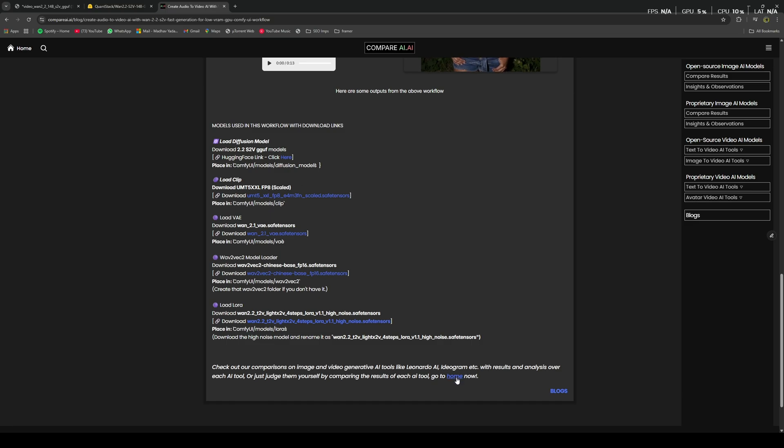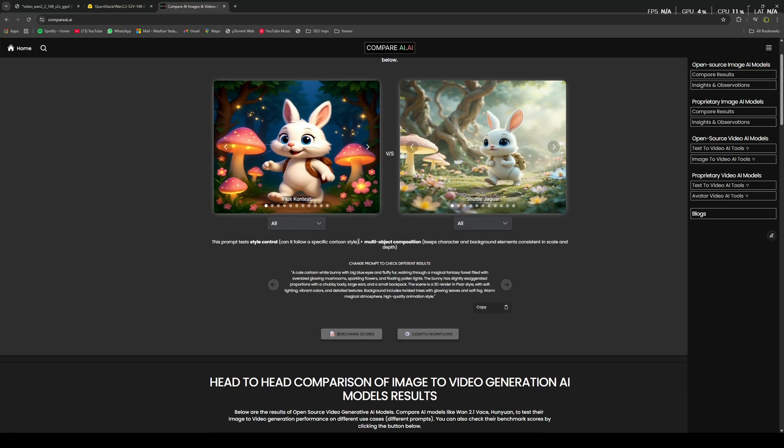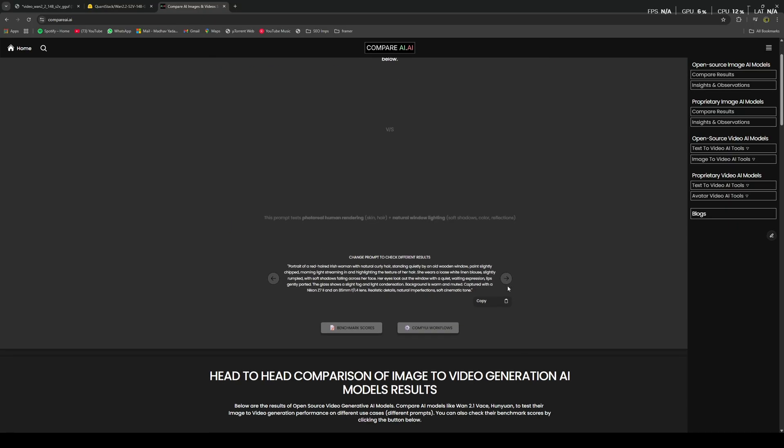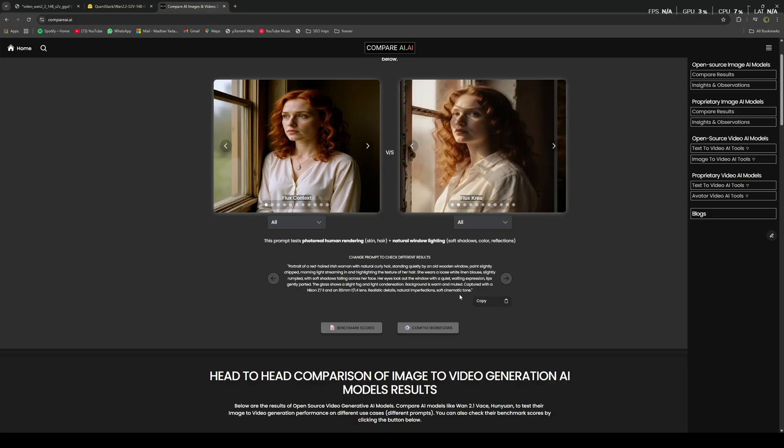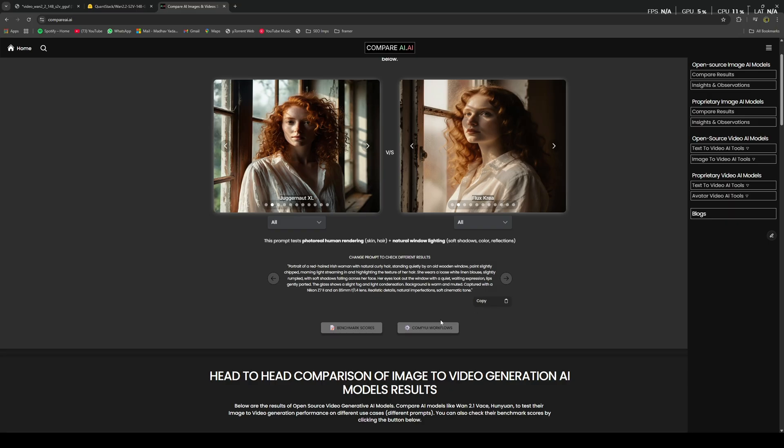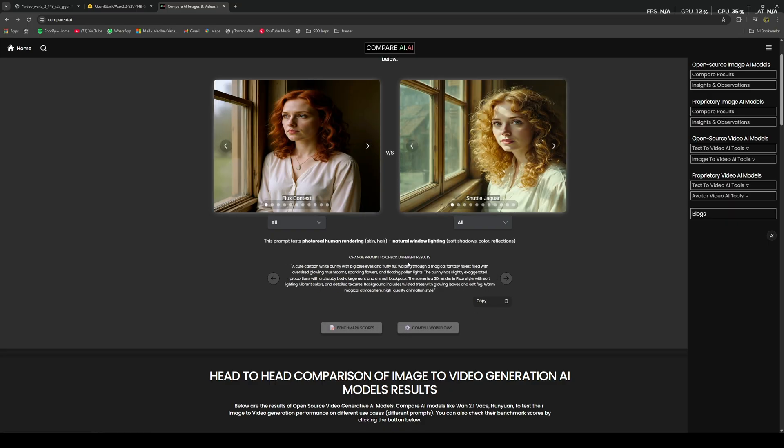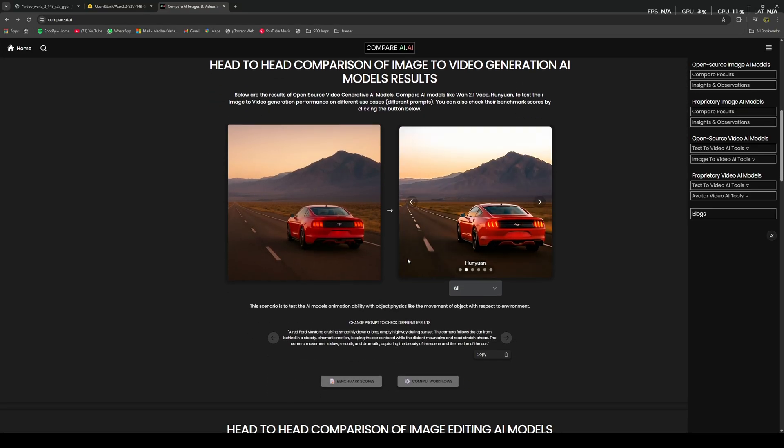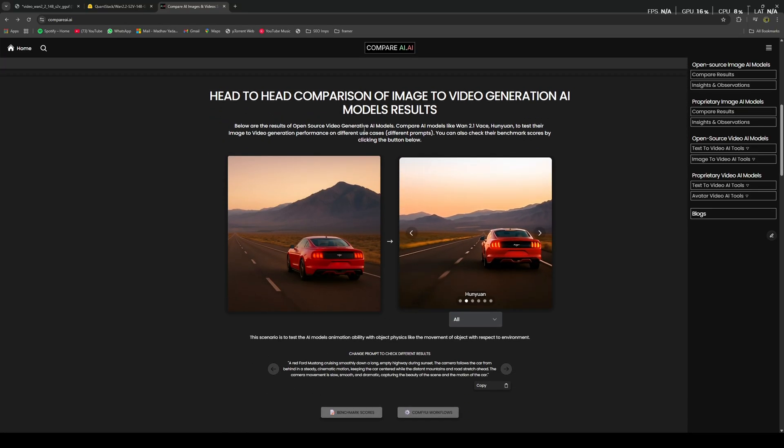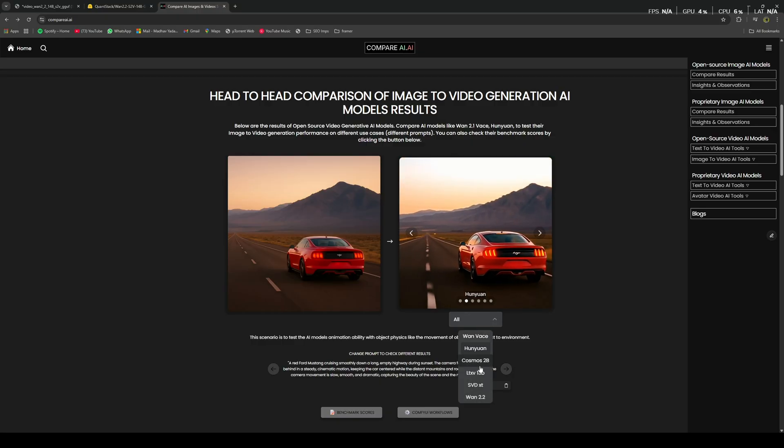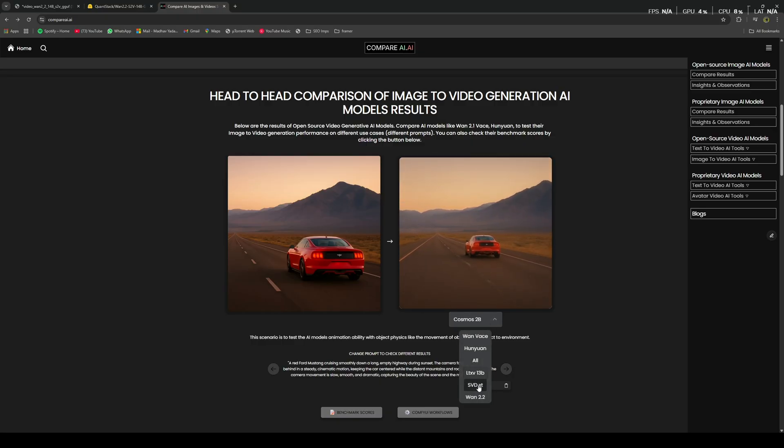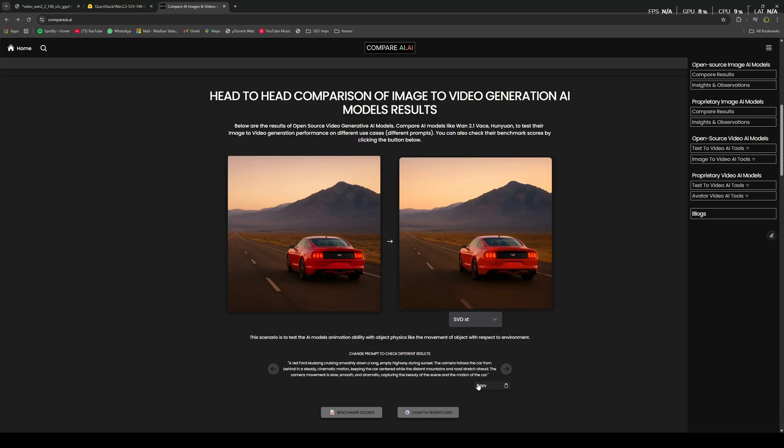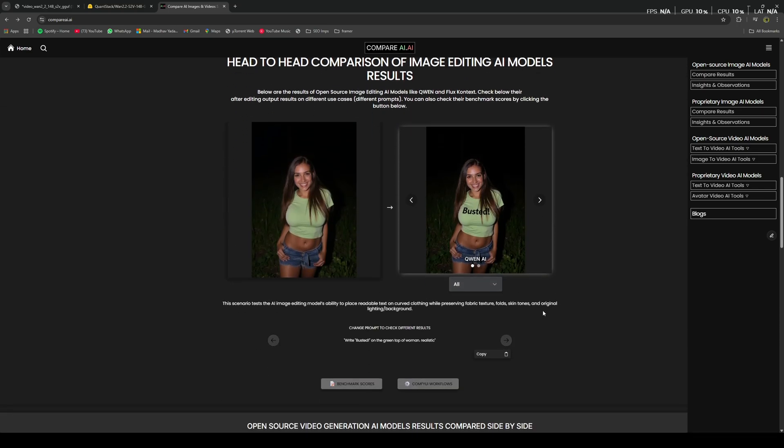So, as the name suggests, this website basically compares different AI models for their outputs directly, side by side. You can change the prompts as well to check different use cases. For example, this image of a realistic woman. Now you can decide which AI model created a better output for a realistic image of a woman. And as you scroll down, you can compare AI models of different categories, like image-to-video generative AI models. You can select different AI models to see their outputs and compare them with other AI models.